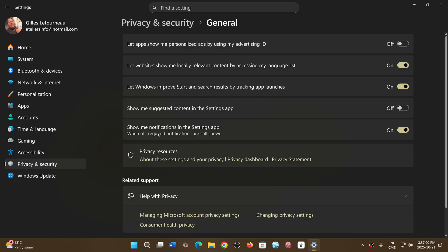And finally, show me notifications in the setting app. You can turn this off, which means there's no notifications that are going to show up in the settings app and you'll have just a clean settings app anyways.